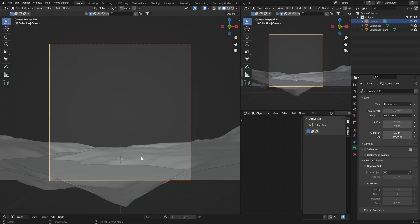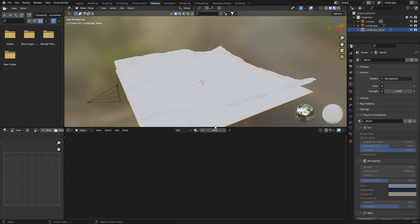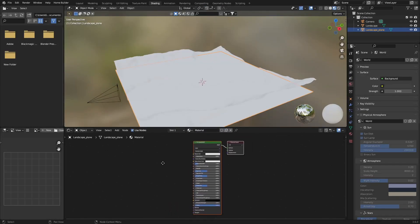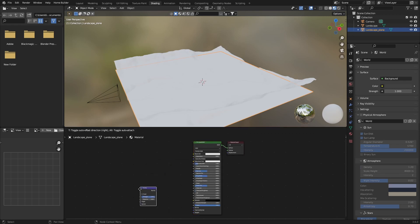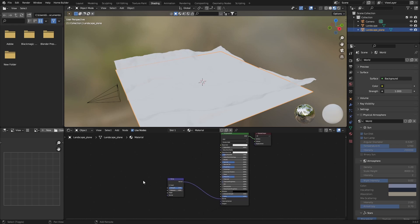Click on the plane, go to Shading, hit New, then make the node a bit smaller. Shift+A to add a Bump node, and plug the Normal output into the Normal input. Then go Shift+A and type in Musgrave.